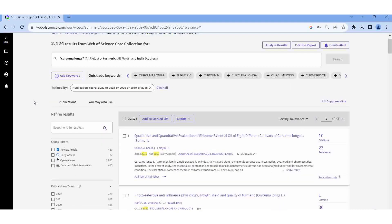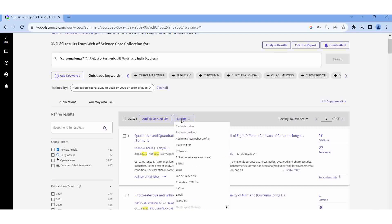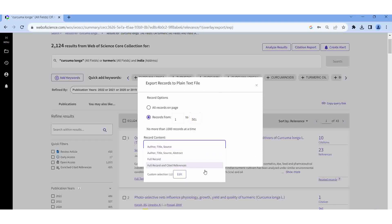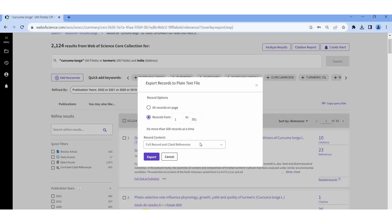Now we have to download the data. From the Export field, click here. I am selecting Plain Text. Here you should select the records. From publication 1 to 500 — important, more important: select Full Record and Cited References. From Web of Science we can download 500 records only at a time.